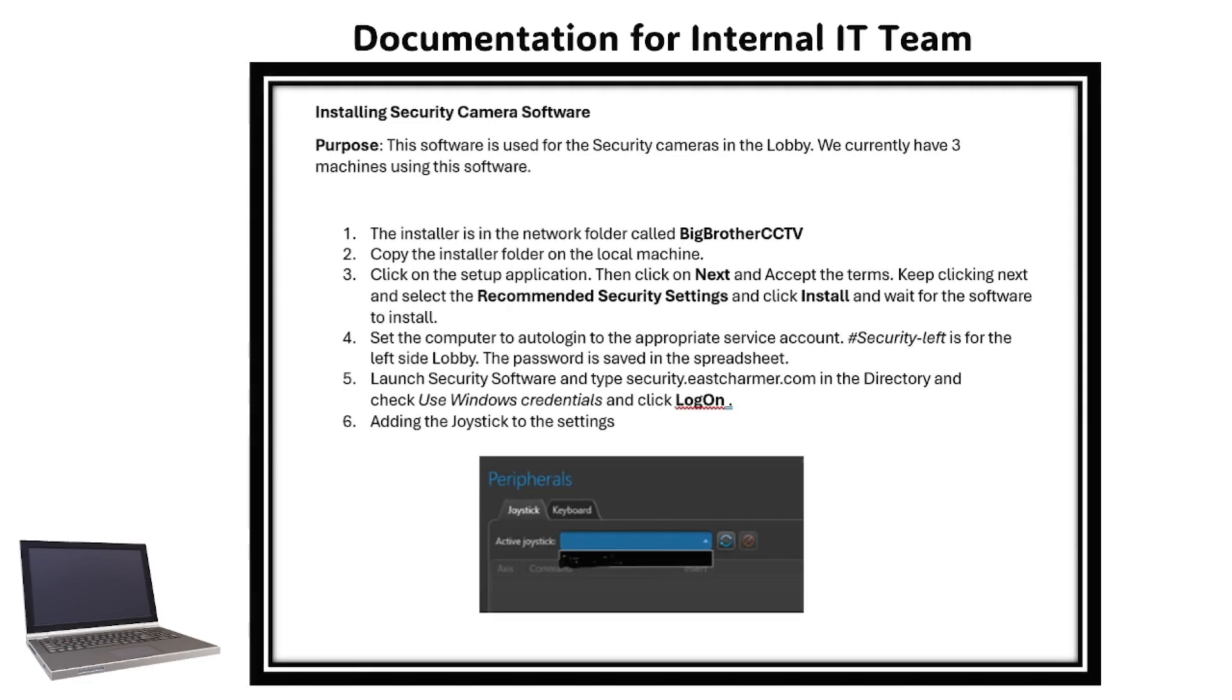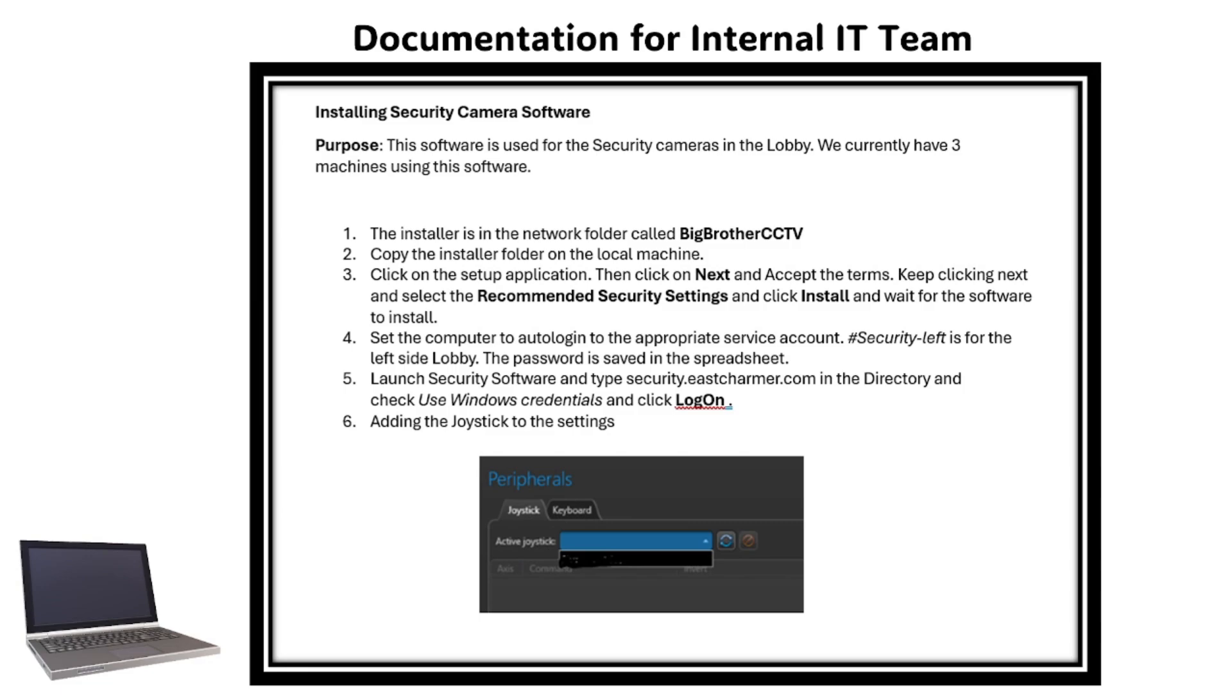Here's what I wrote for documentation for internal IT team. It's an instruction on how to install a special system just in case someone needs to do it next time, and if we also forget how to install it. I have the title, purpose, and steps.